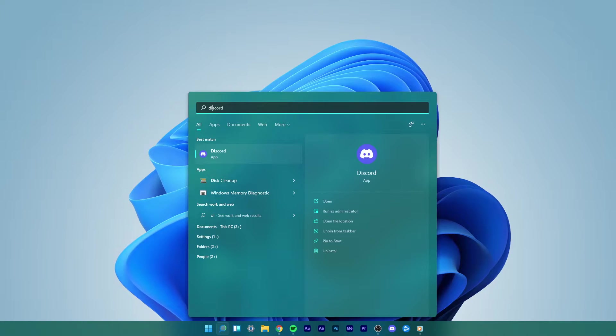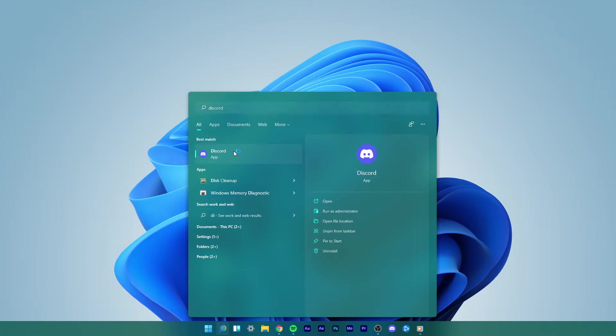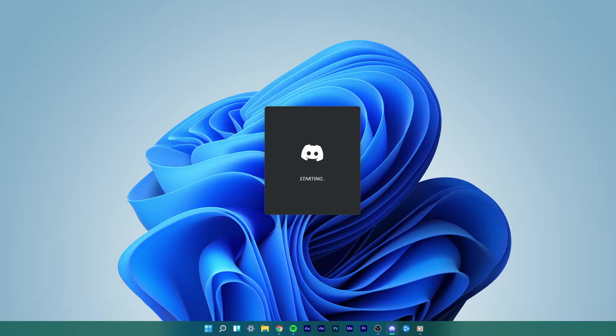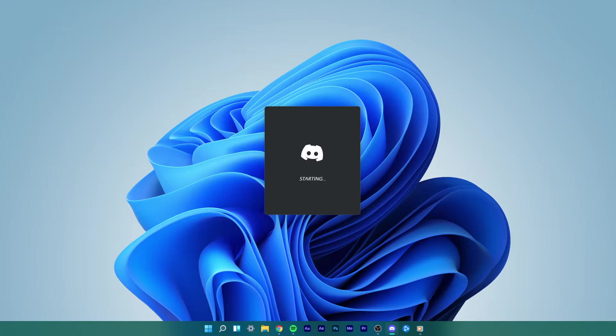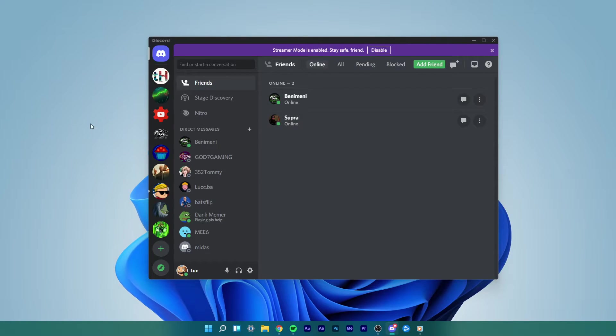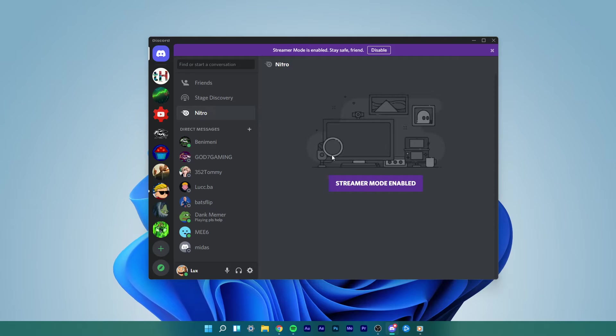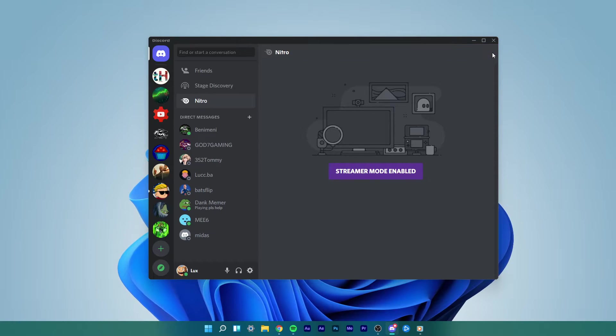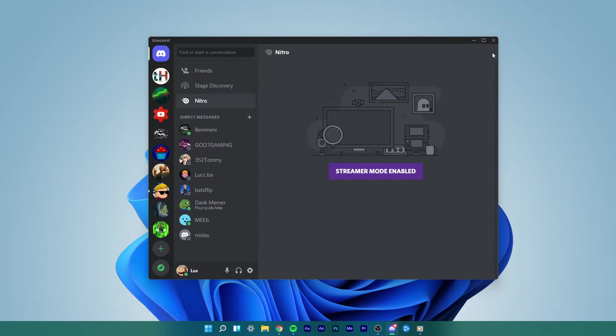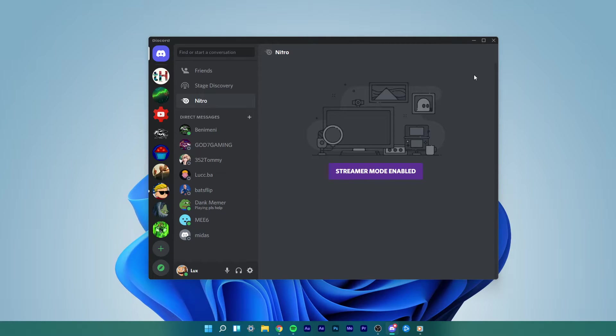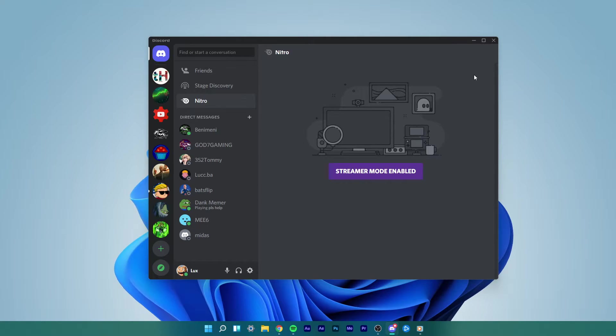When this is done, open up your start menu and search for Discord. Right-click the icon and select Run as administrator. After starting up the application, the Black Screen issue should be fixed for a lot of you. Try to go live on a server and see if the issue is resolved or not.